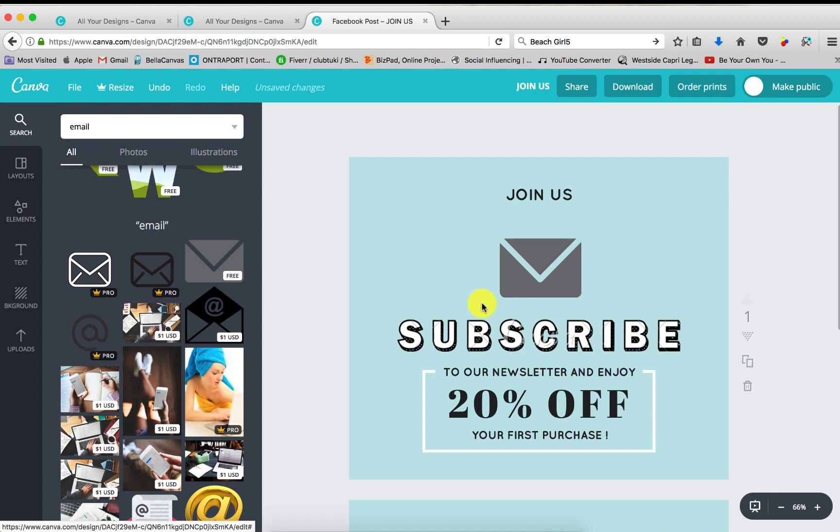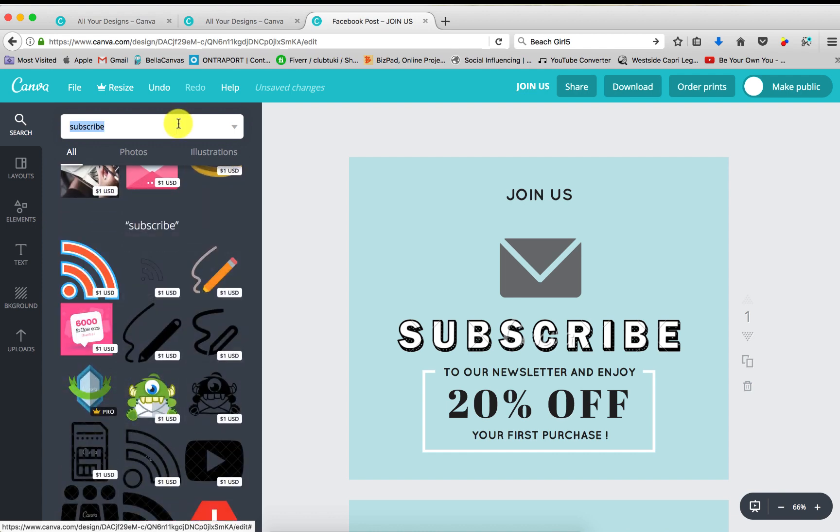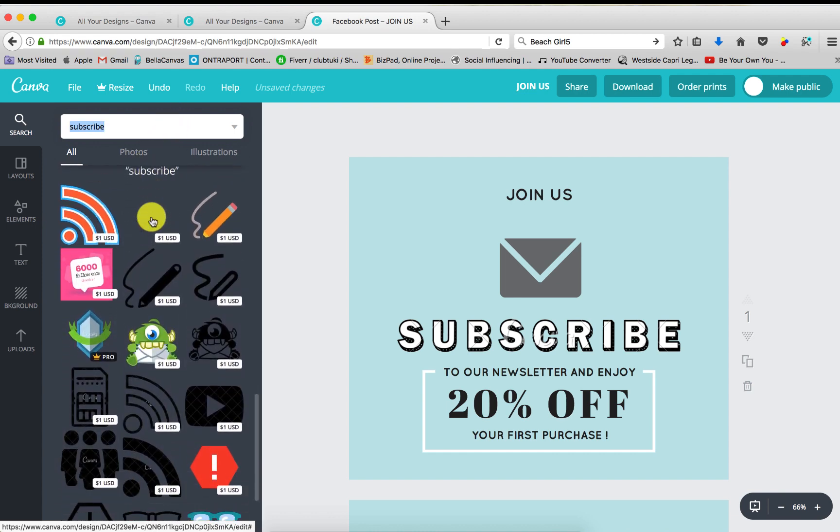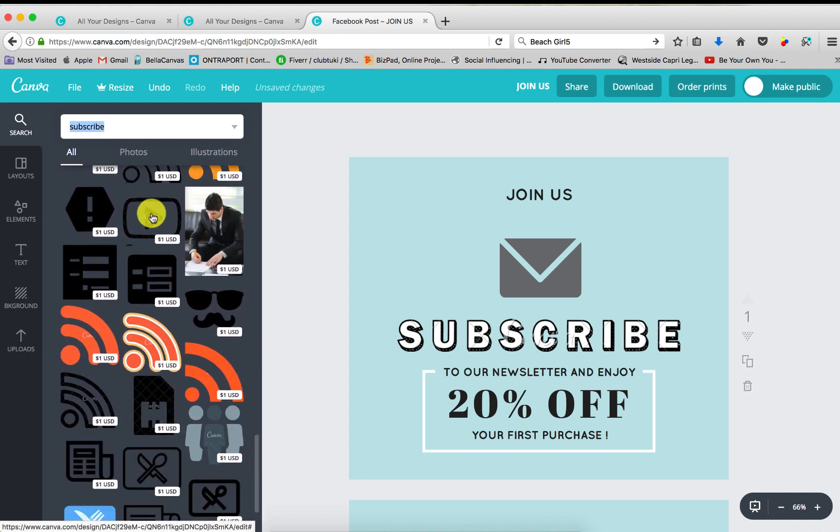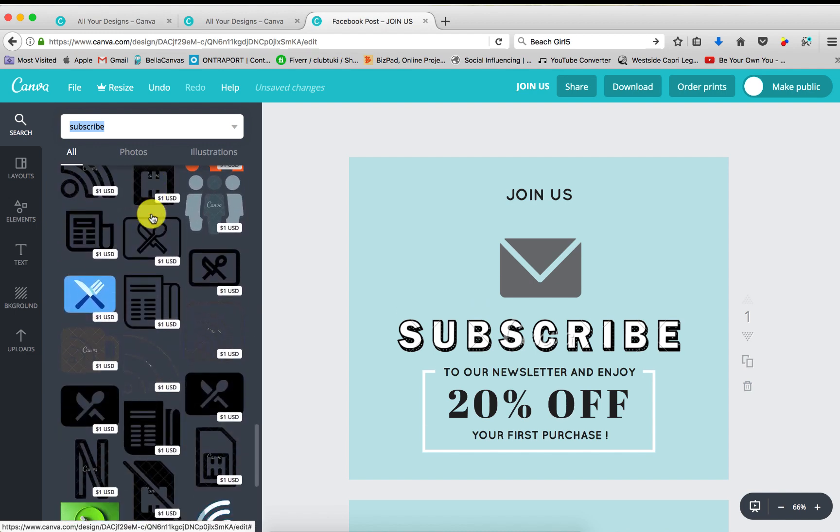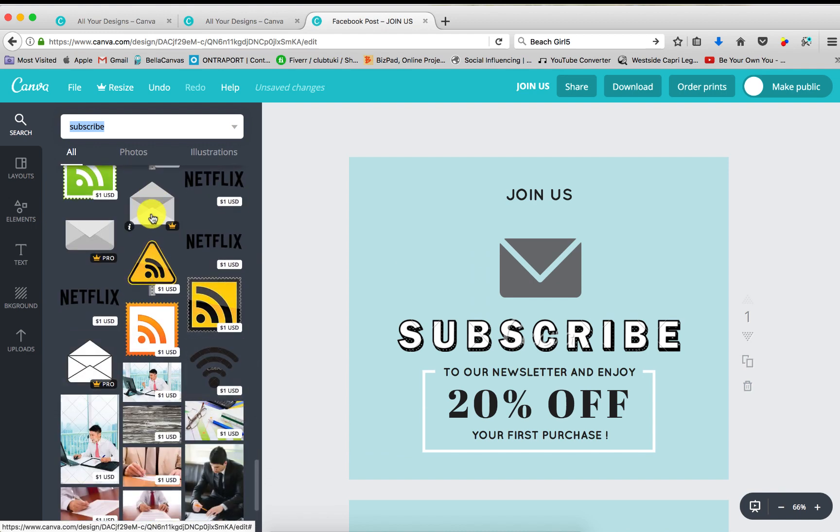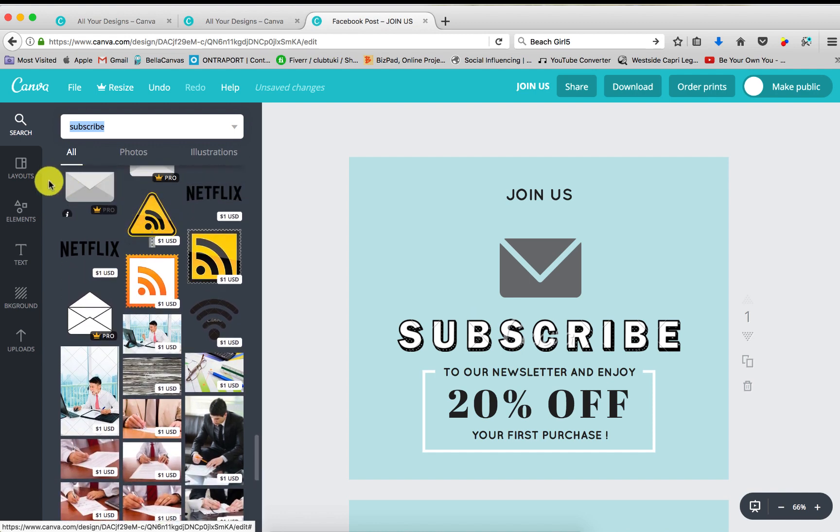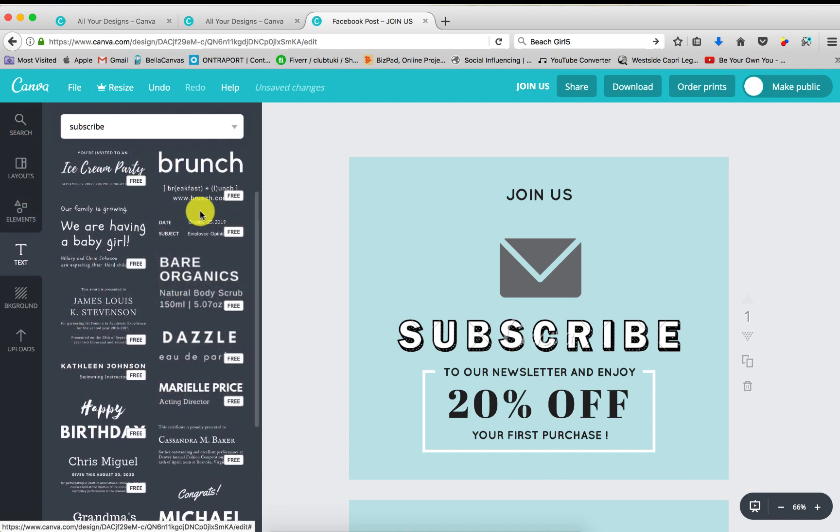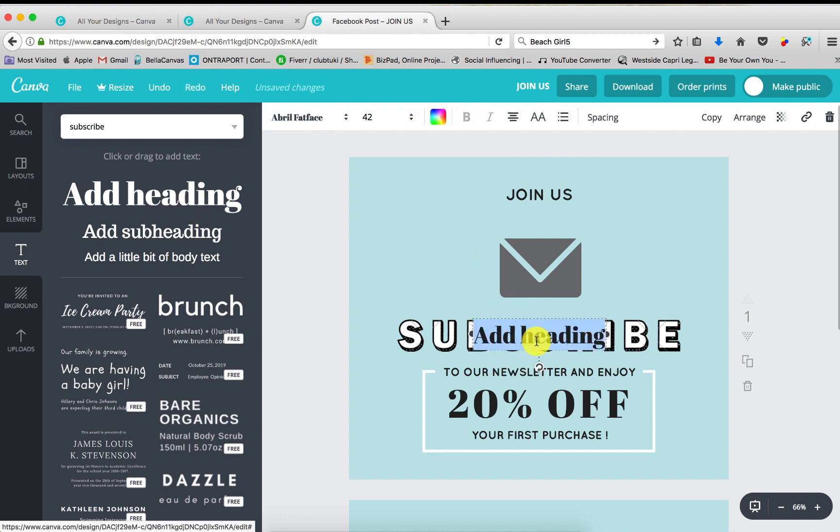Now subscribe. We need to change that one. So let's just type in subscribe. Let's see if any pop up. Nope. Nothing pops up. But that's okay. Okay, we're now going to go to text. We're going to go create our own. Just going to click. We're just going to type in subscribe.